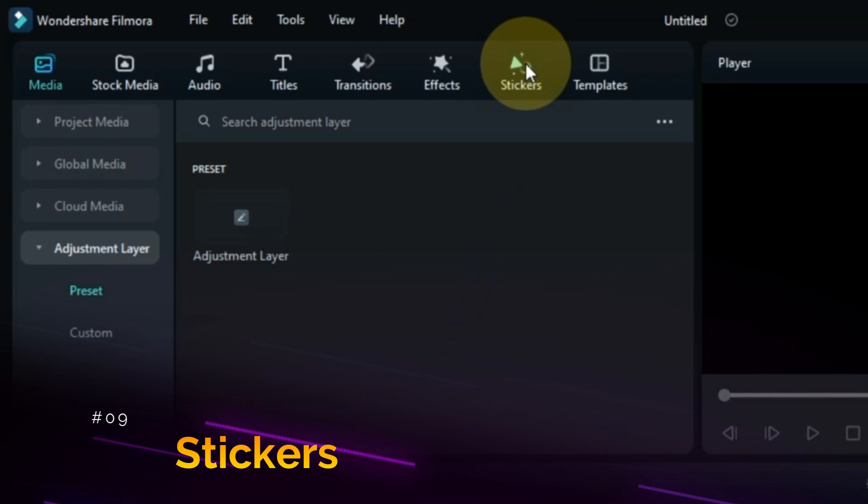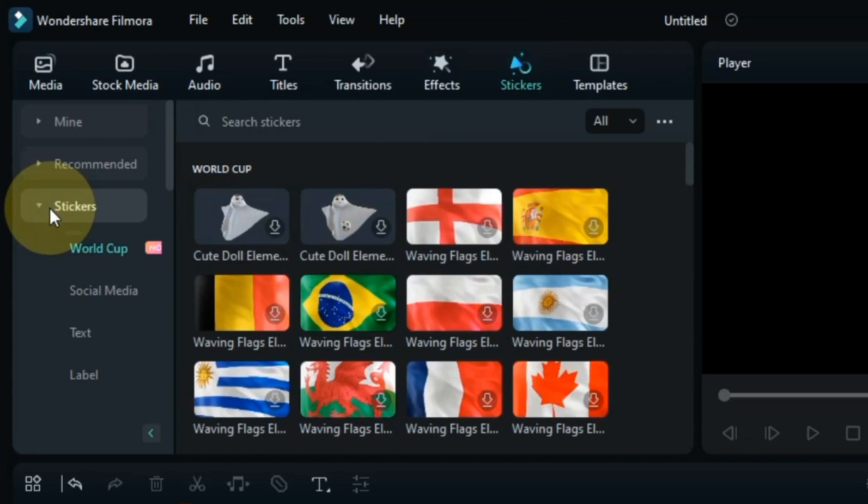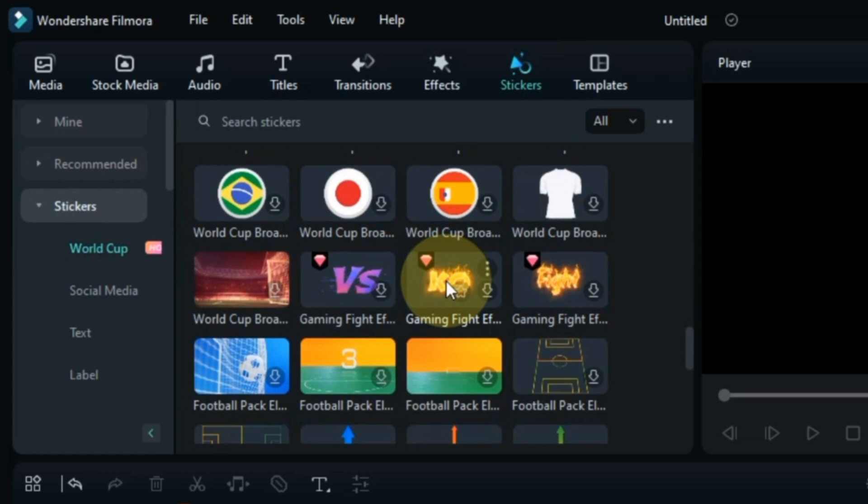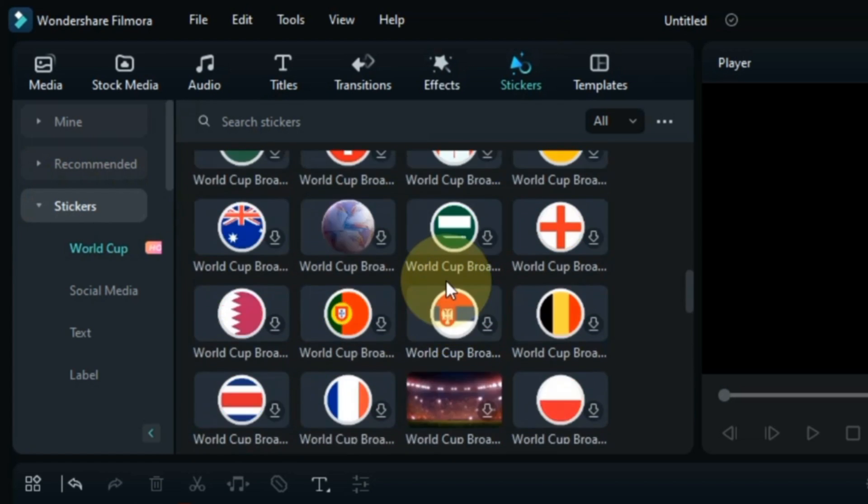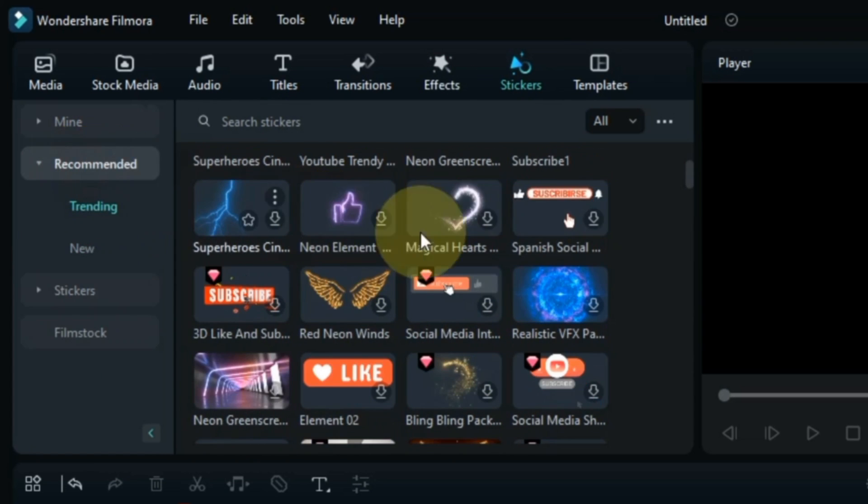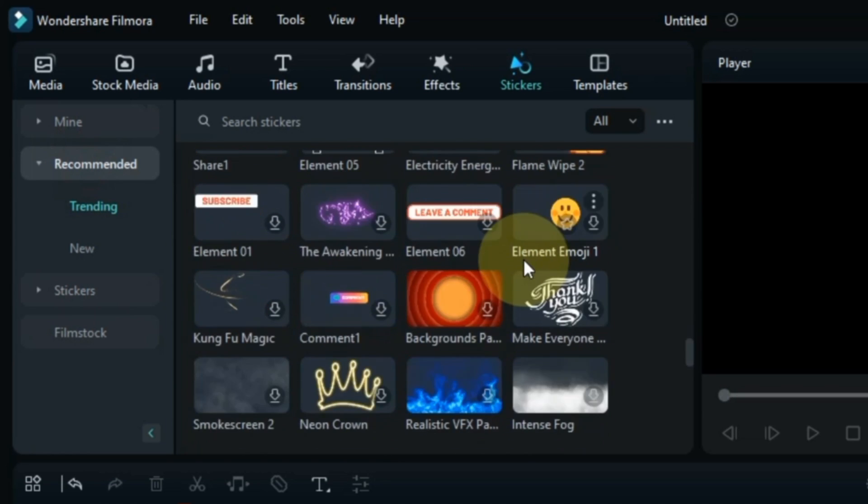Tabs at the top have also changed a bit. And that earlier Filmora versions had the Elements tab here. And now Filmora renamed this tab and named it Stickers. And this tab contains the same things that were previously in the Elements tab.